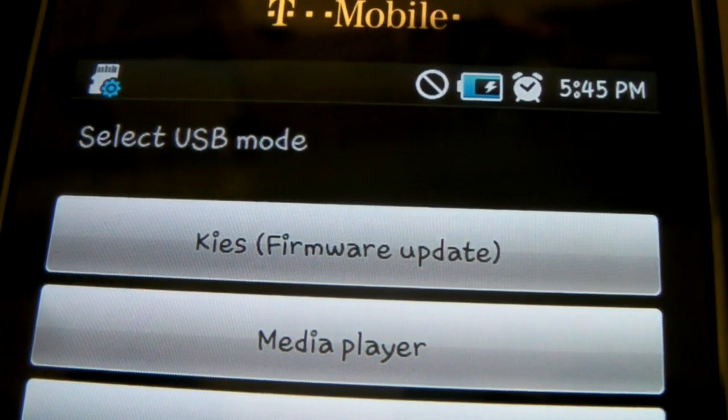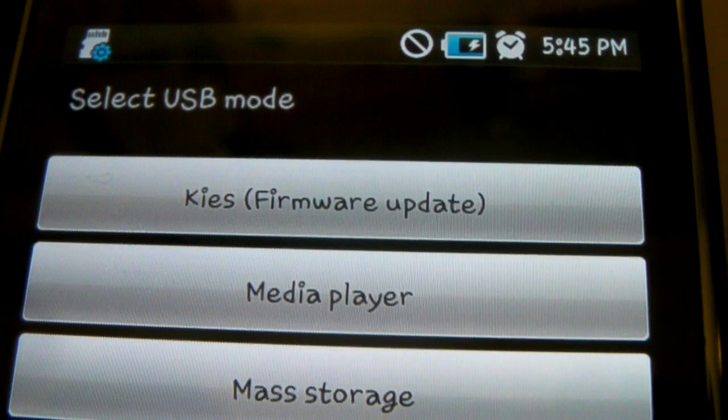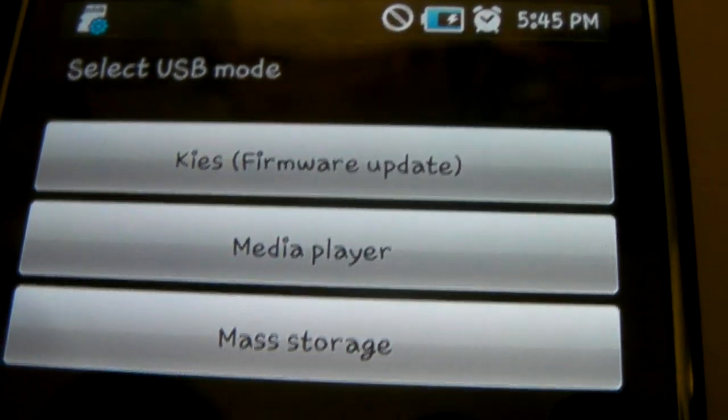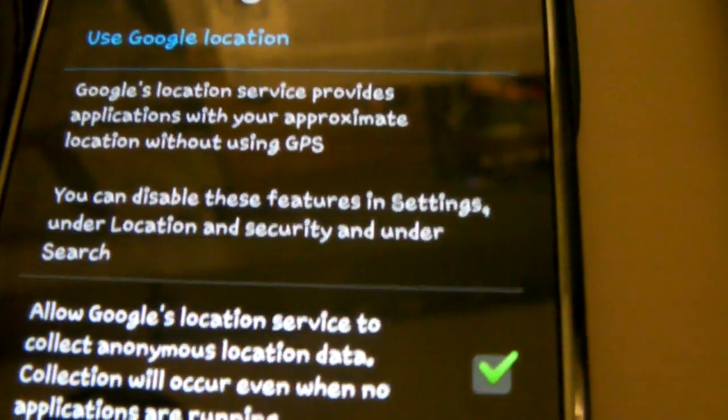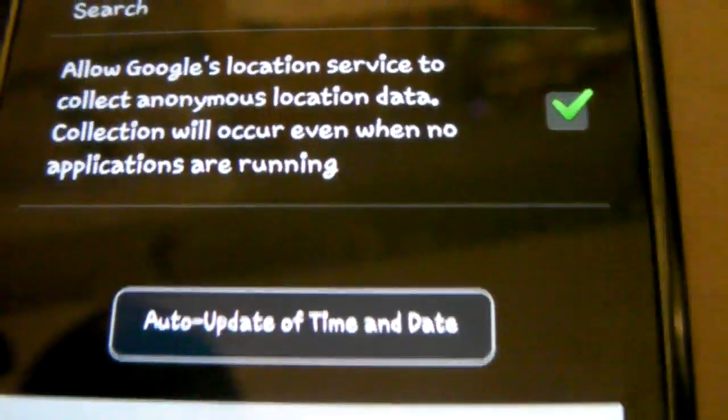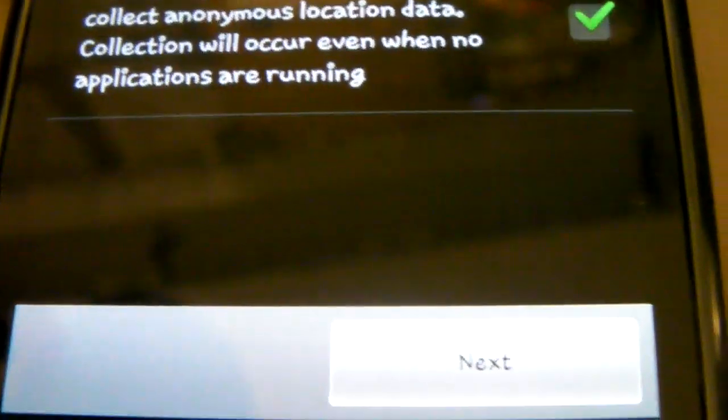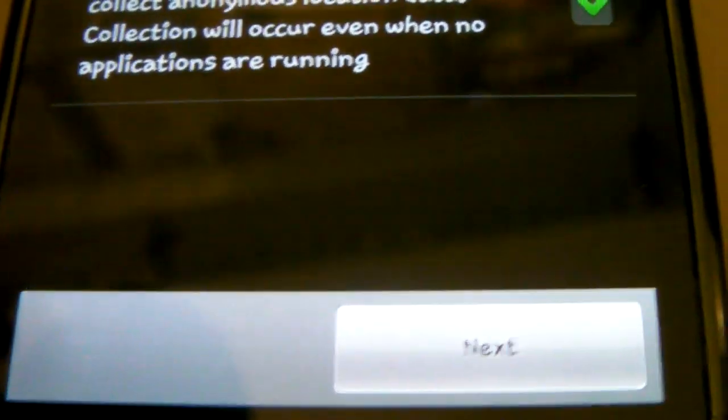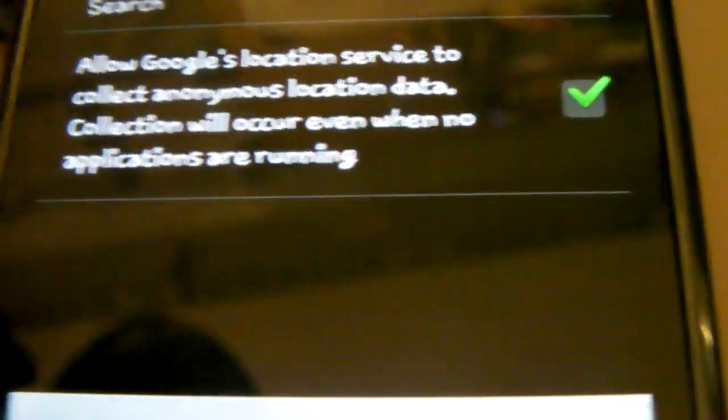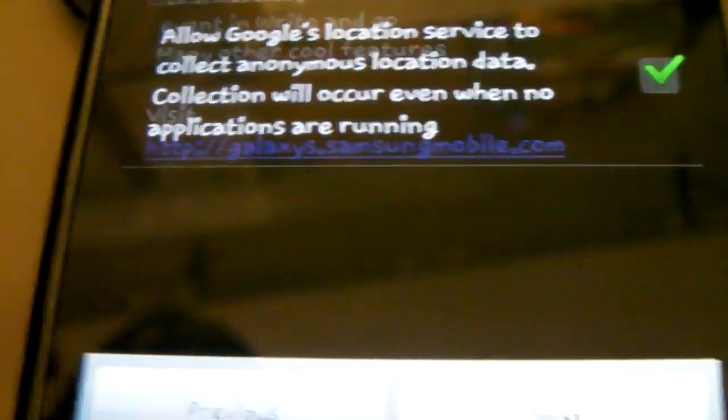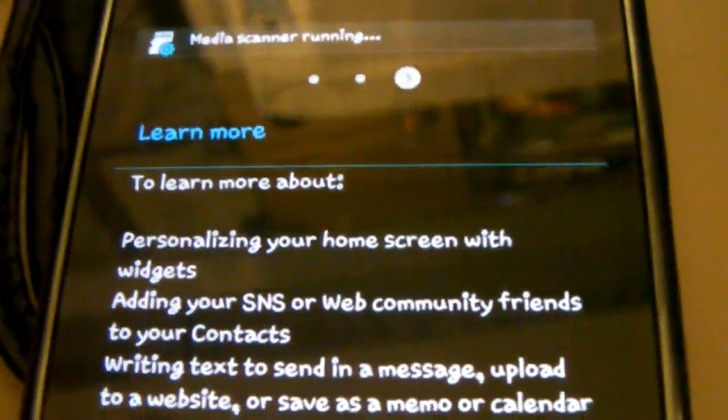Select USB Mode. Now it says Kies Firmware Update. But I don't want to do anything. I want to go back here. Allow Google to do whatever they want. My location information.